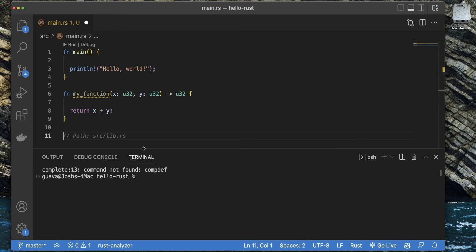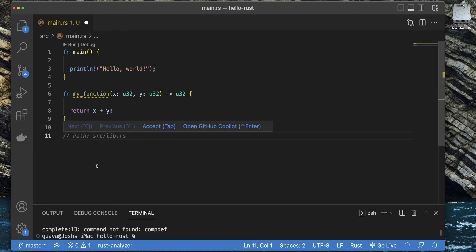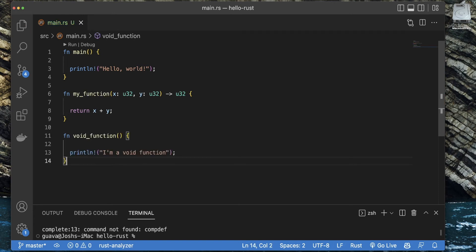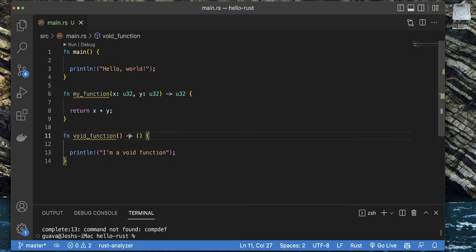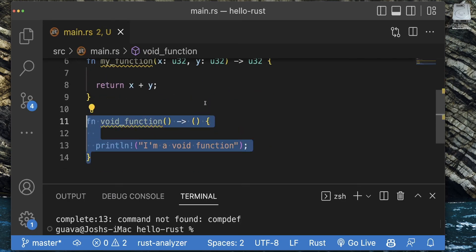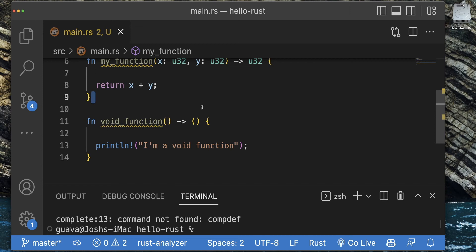Speaking of return types — if your function is a void function, like main, which technically isn't returning anything, in Rust the return type for a void function is actually these open and close parentheses. You can go out of your way to type that for each of your functions, but it's not necessary and it looks a bit strange — so probably don't do that.